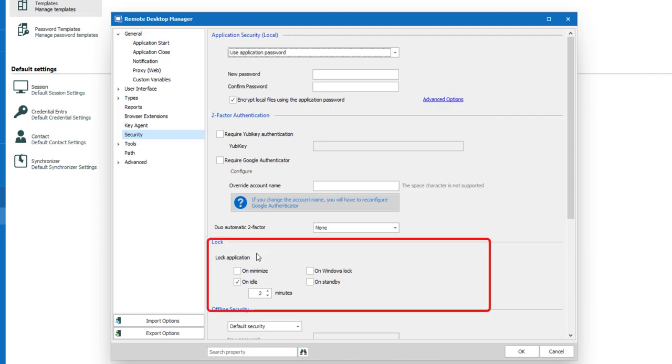Also to protect RDM from prying eyes when away from your desk we recommend enabling an option in the log application section. The application will automatically log on minimize, on idle, select the waiting time here, on windows lock or on standby.